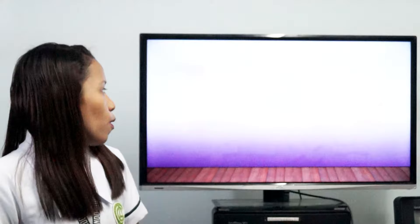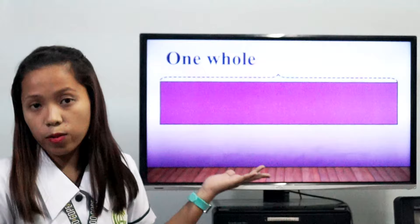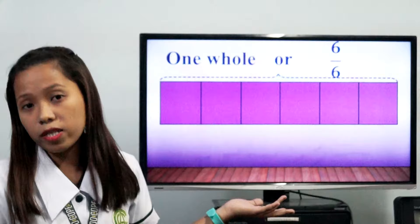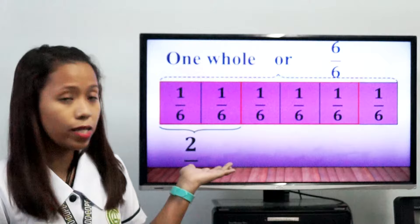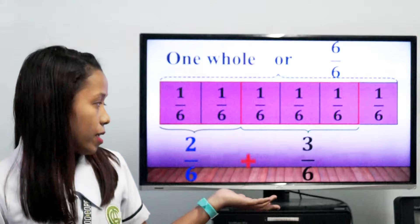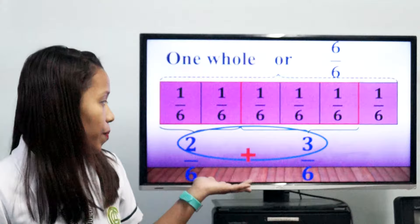For example, this rectangle represents one whole. If we divide it into six equal parts, it represents six over six as a fraction, and each part represents one over six. If we add the first two parts to the next three parts, the first two parts represent 2/6, and the next three parts represent 3/6. To get the numerator sum, just simply add the top numbers. So 2 plus 3 equals 5.